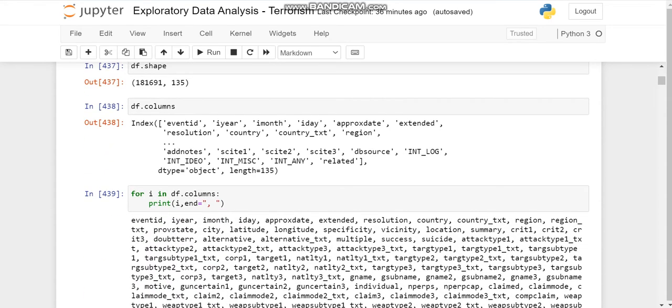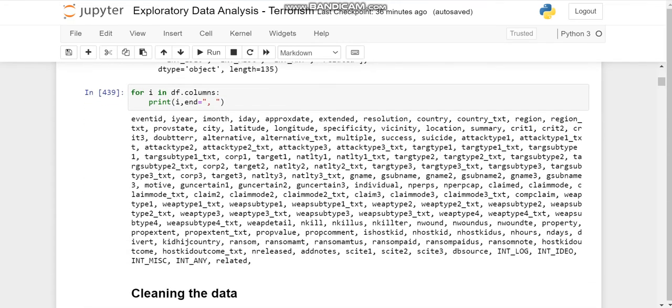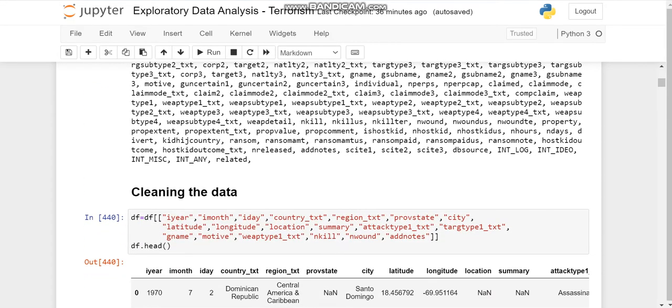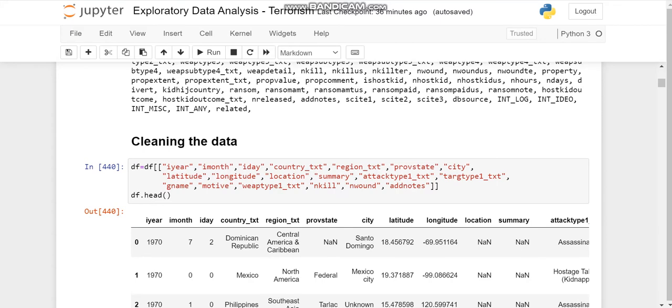Now we'll get knowledge about the data through info, shape, columns and column names. Now out of all these columns, we need only some particular columns, so we'll choose those columns and make a data frame of all the chosen columns.